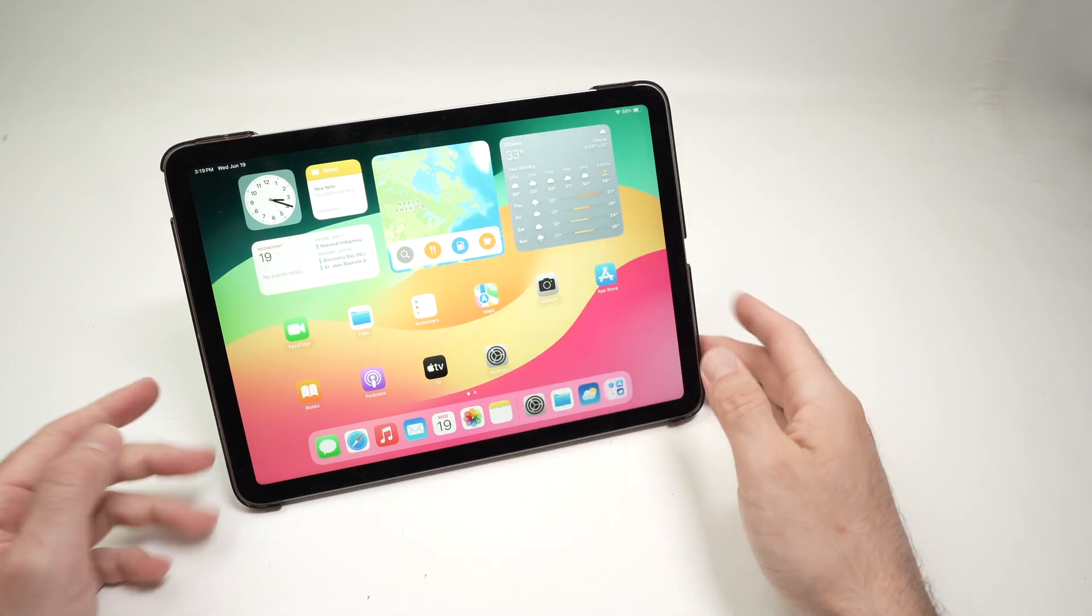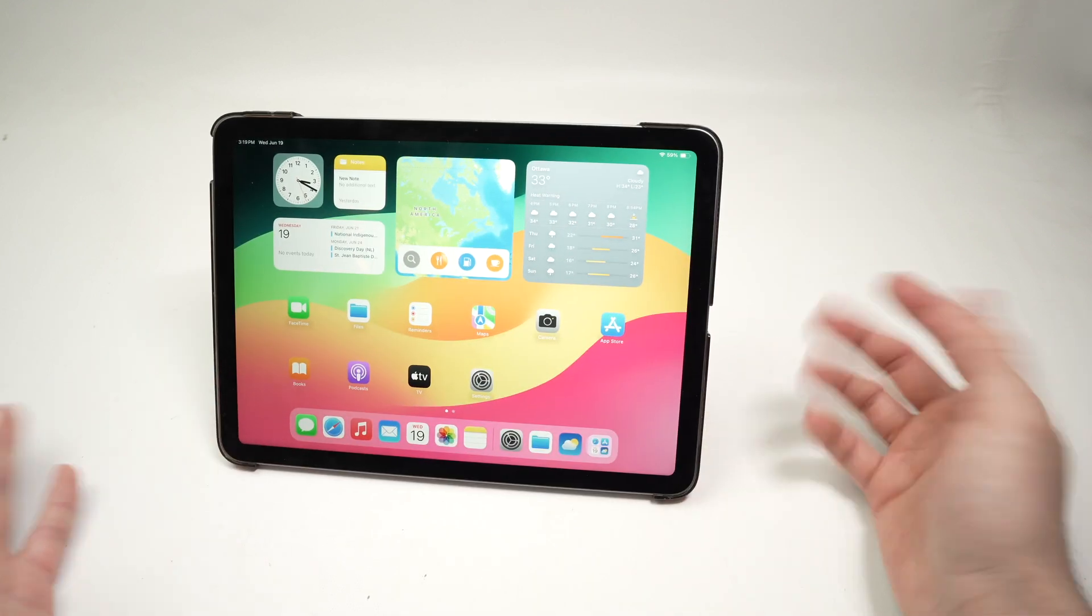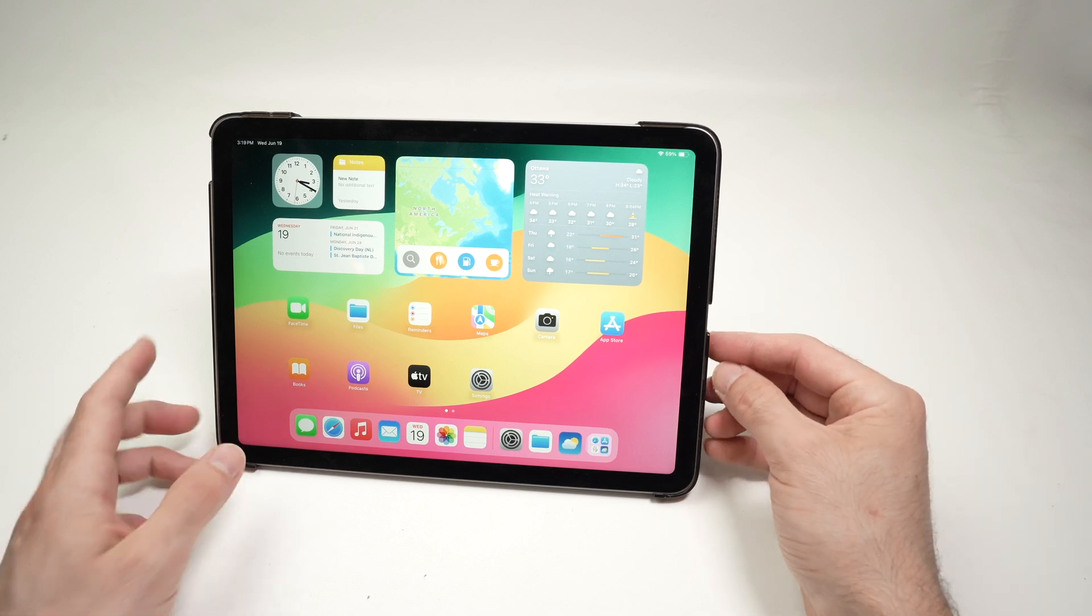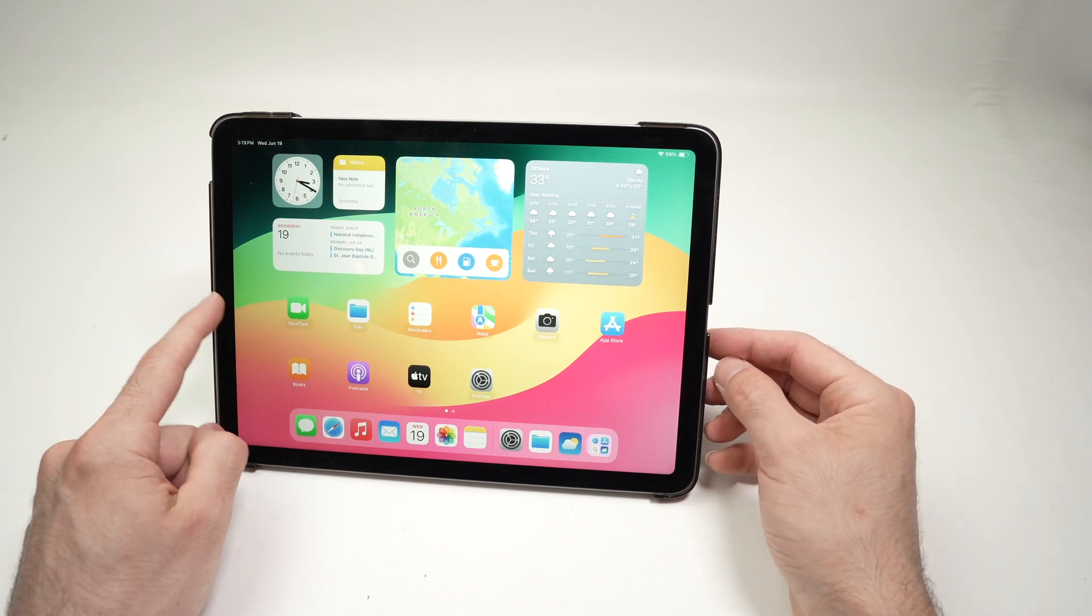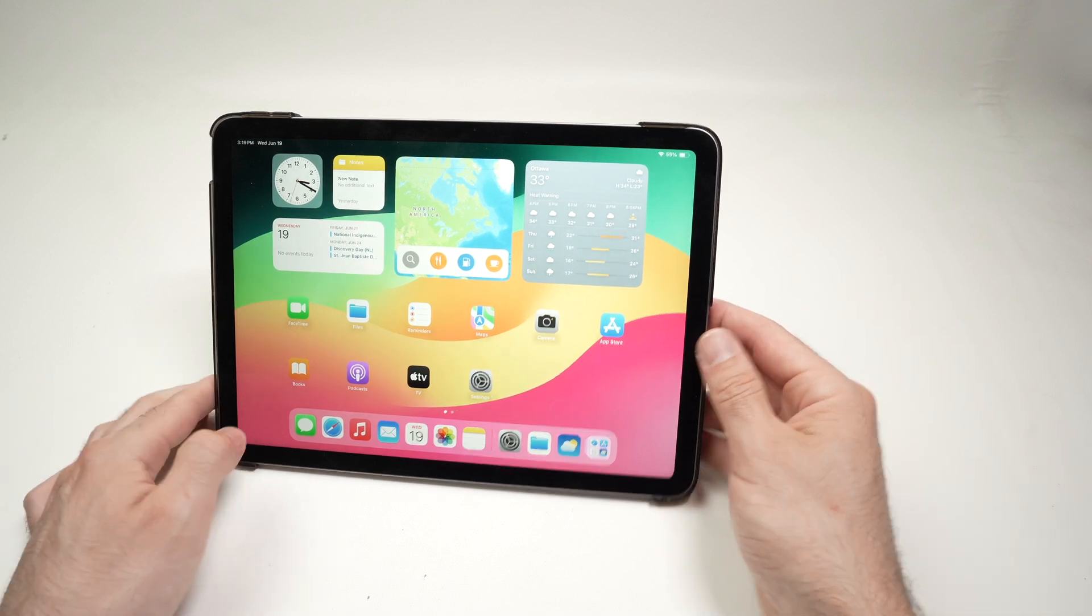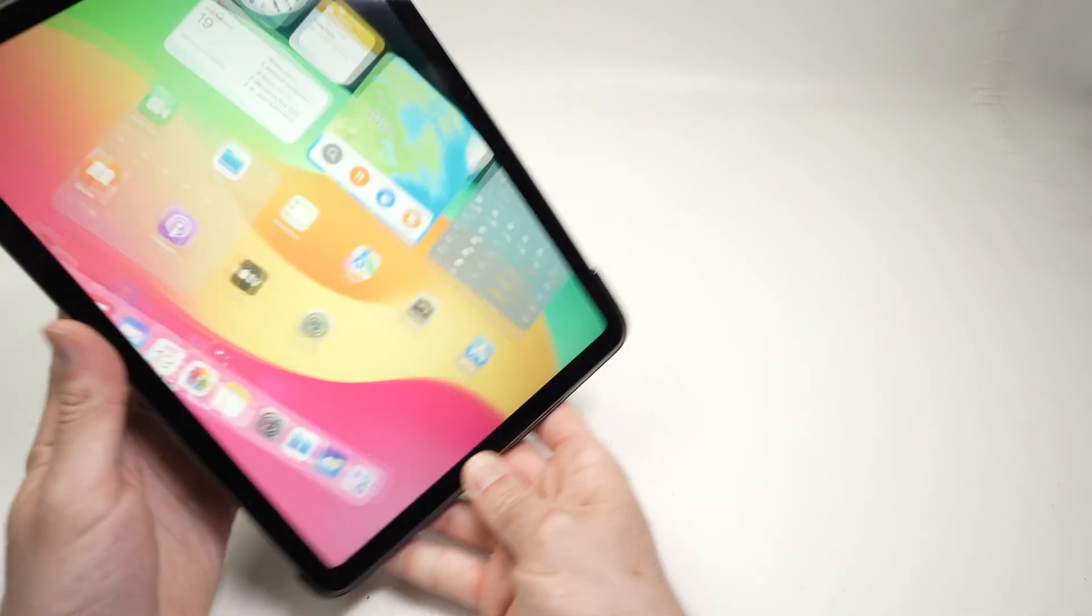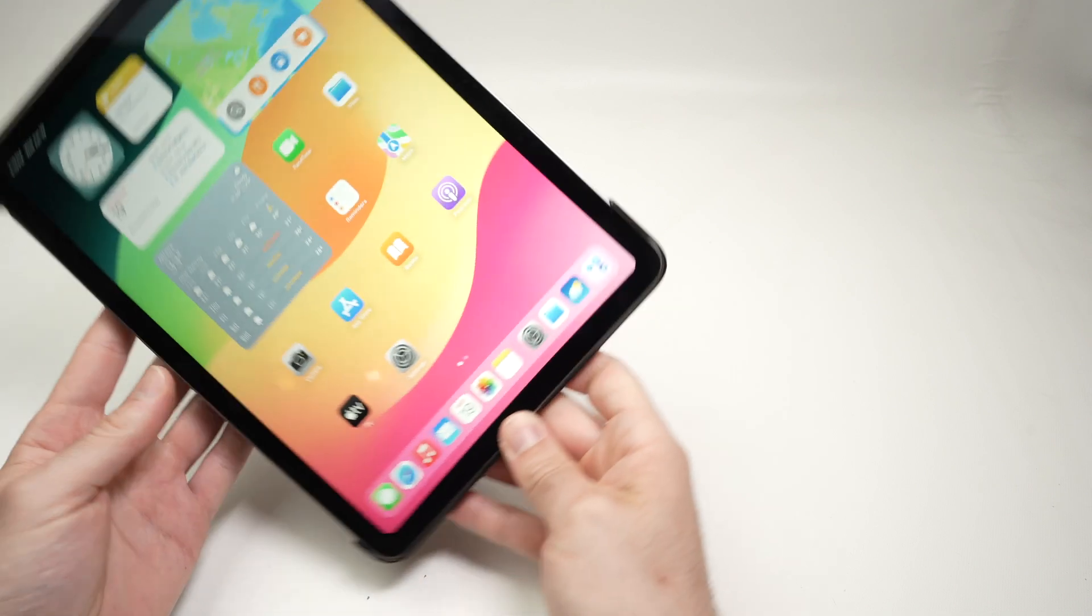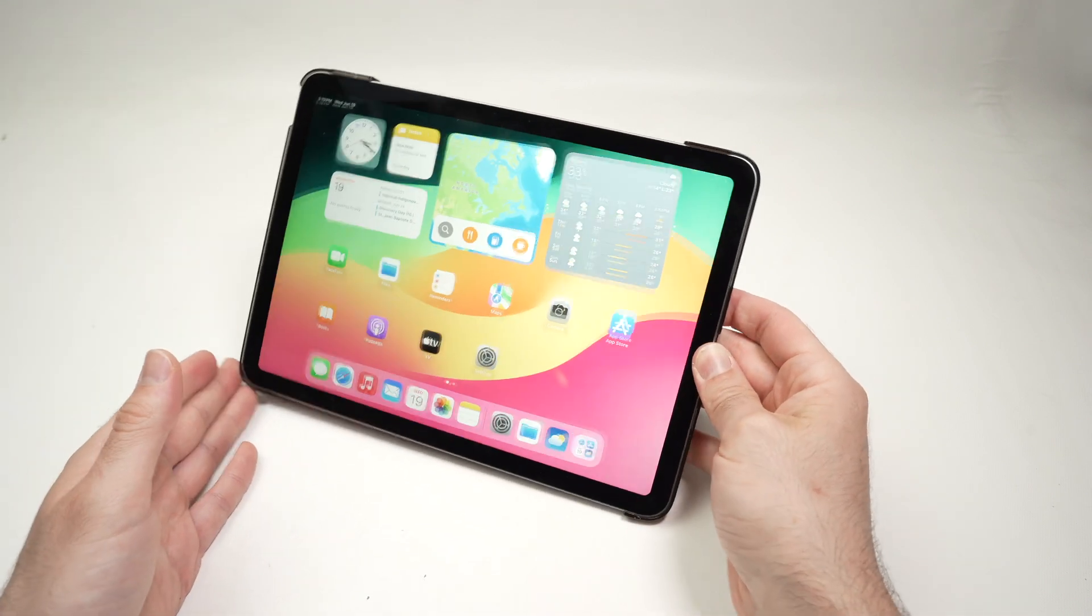But since it's up there, I think it's perfect. It's even easier to FaceTime, comparing to when the camera was on the side, and you had to place the iPad vertically to have a better shot.